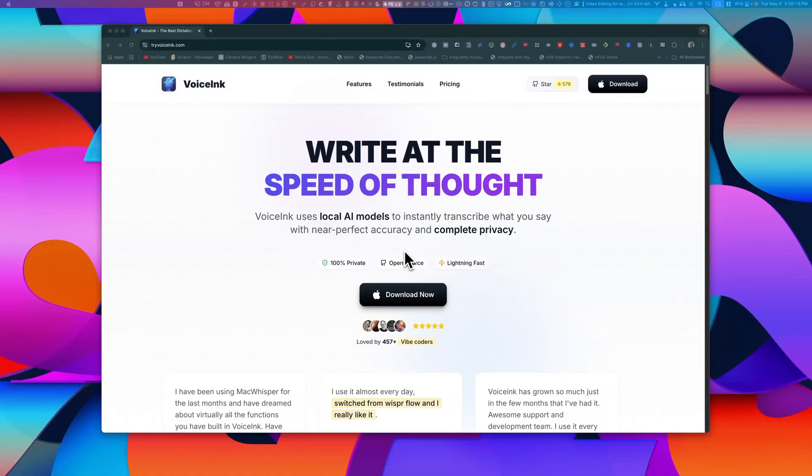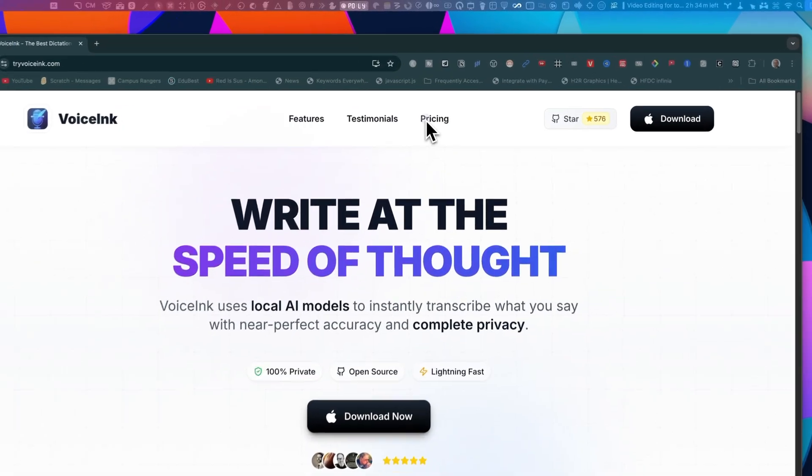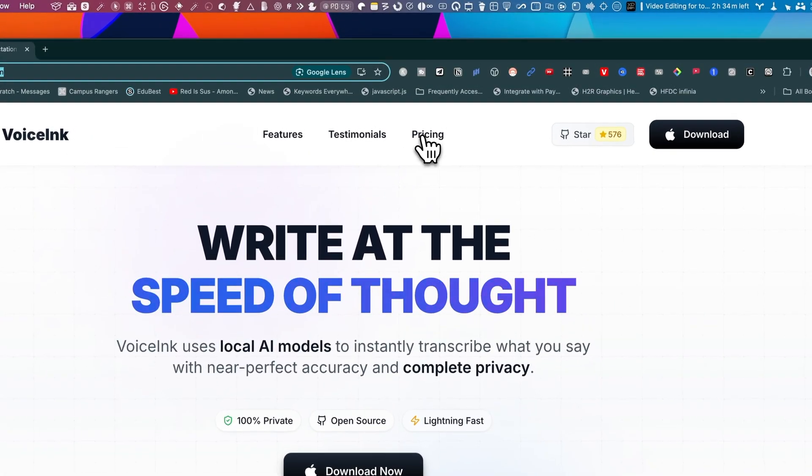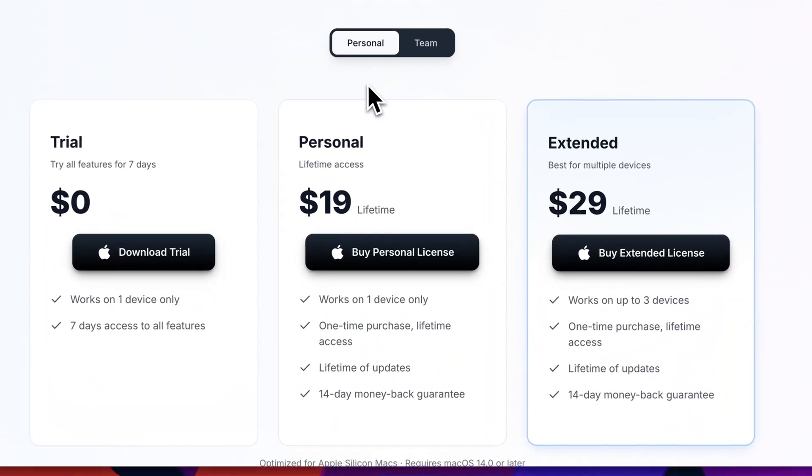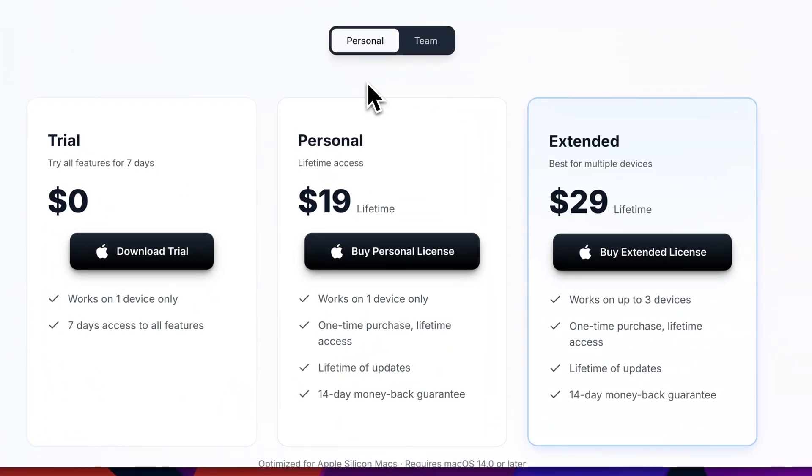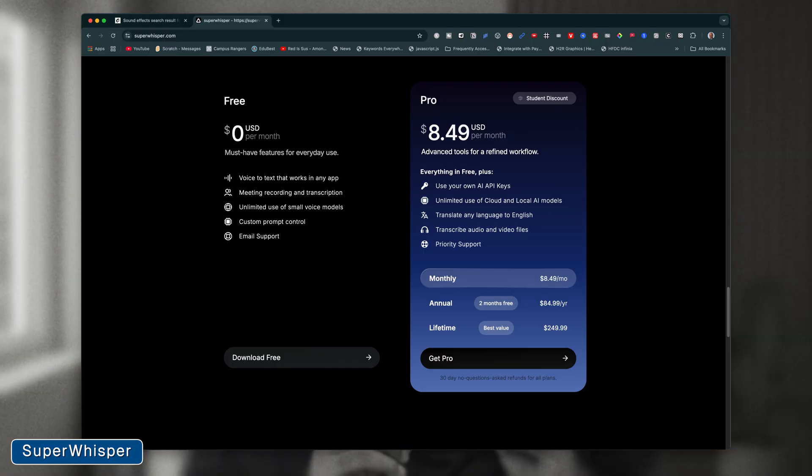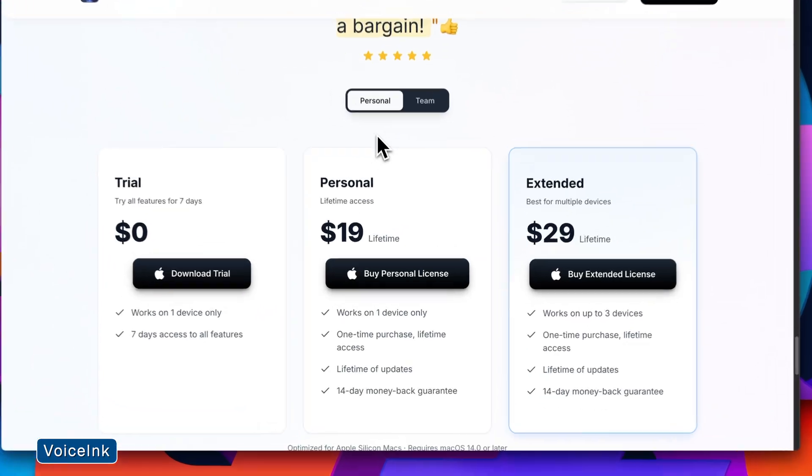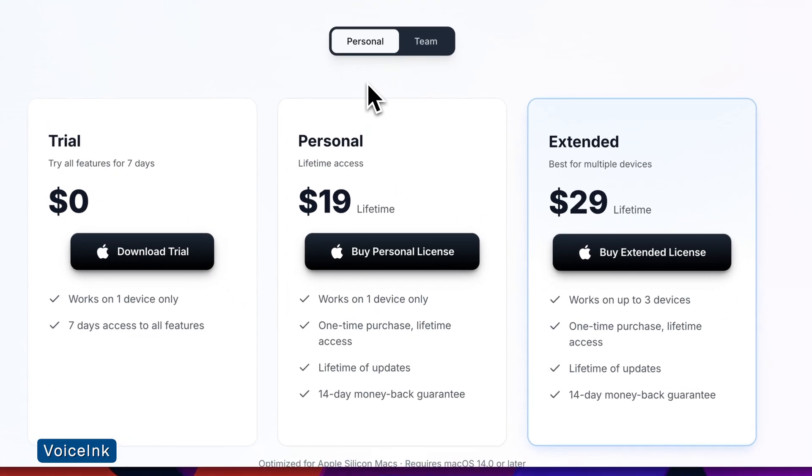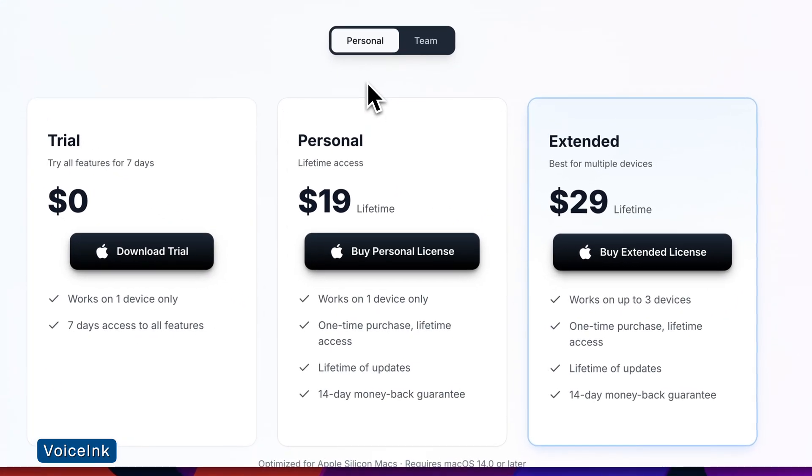So Voicing is just $19 one time for a single user license and $29 for up to three devices. It works just on the Mac. Most alternatives charge around $10 a month. So this is a lifetime deal at a fraction of the yearly cost.